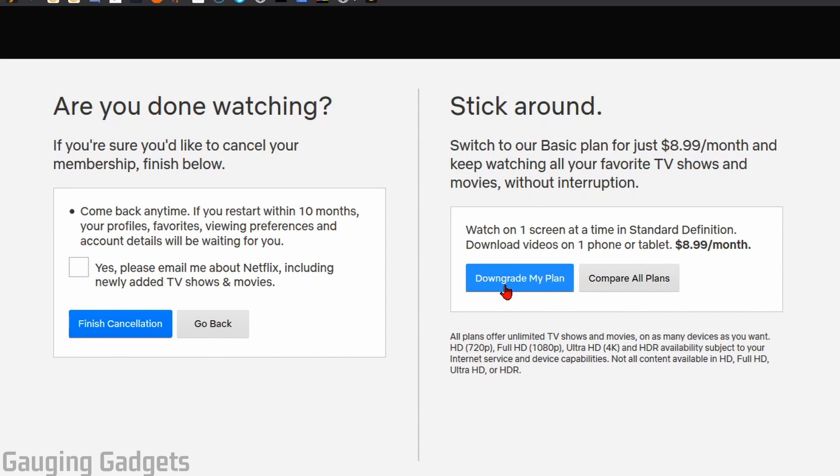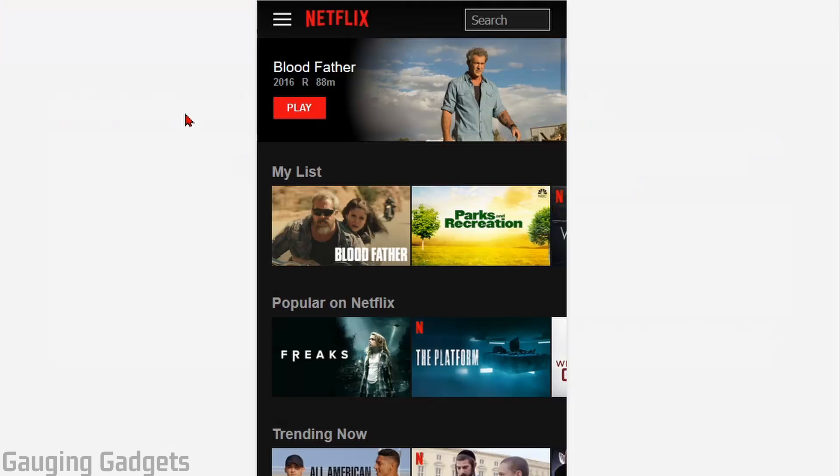Now you can also have the option to downgrade your plan to save a little bit of money. That'll lower your monthly cost.